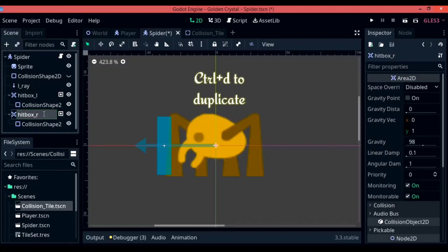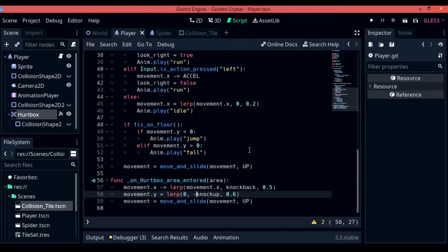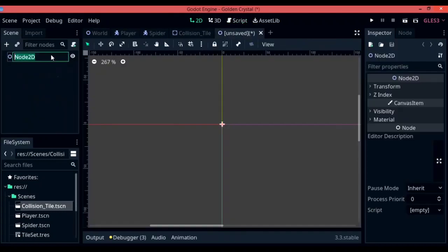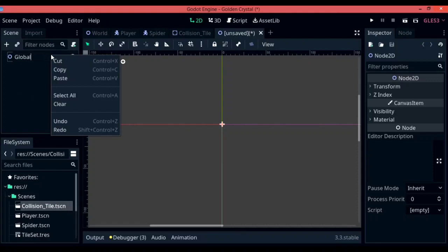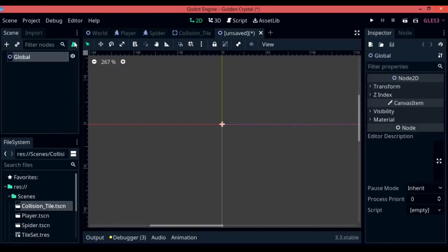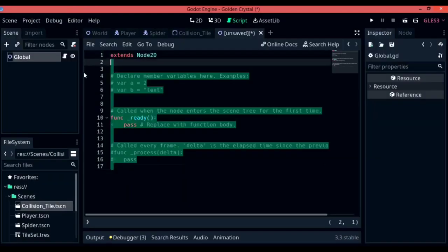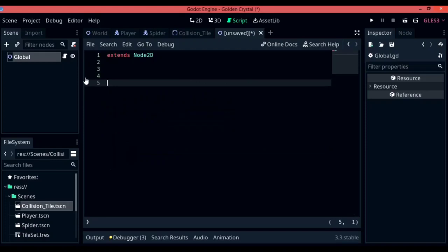Now you need another hitbox for the right side, so duplicate hitbox_L, rename it to hitbox_R, and move it to the right side. You'll now encounter a new issue: which side do you expect the player to get knocked toward? You need the player to be knocked left or right. To tell the program which direction to knock the player, you'll create a global variable. Create a new Node2D, rename it to Global, create a new script for it, erase everything by default, and create a new variable in this script.